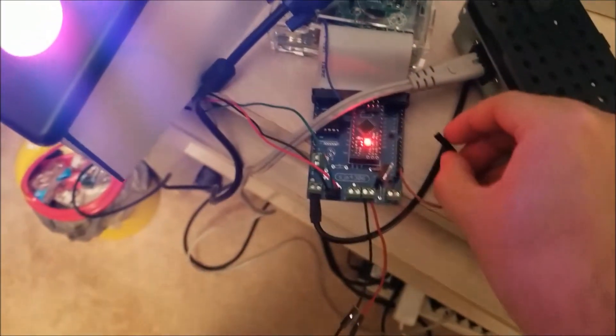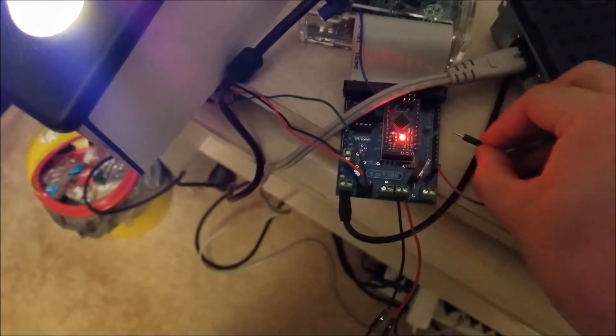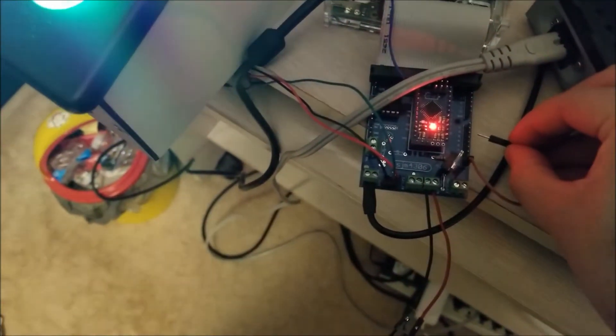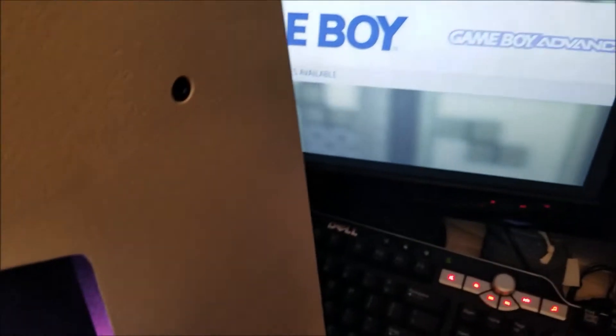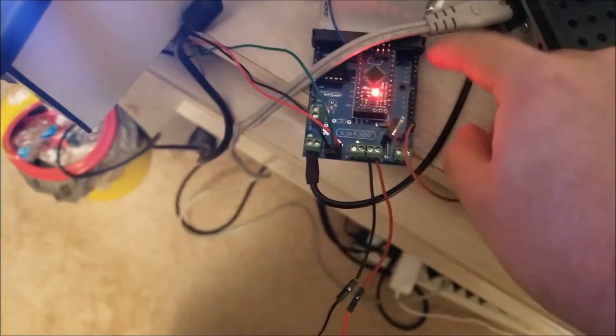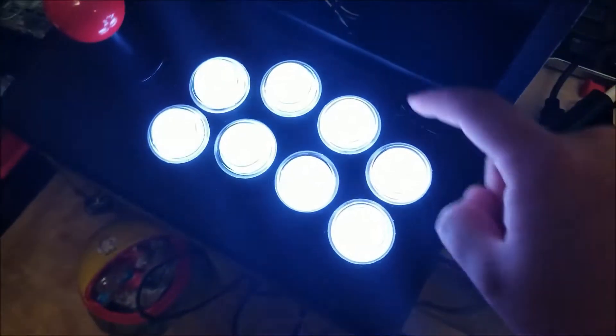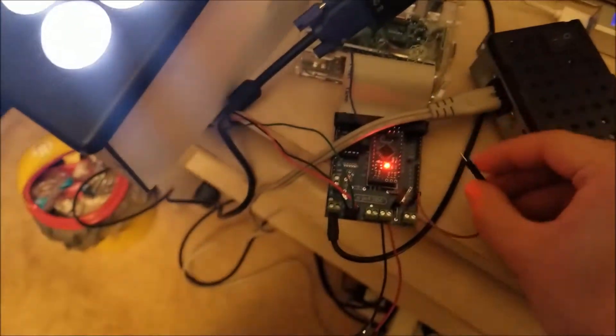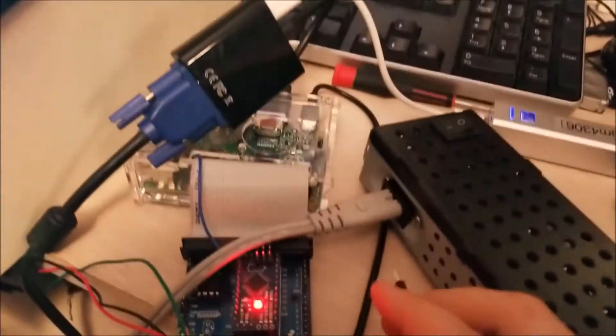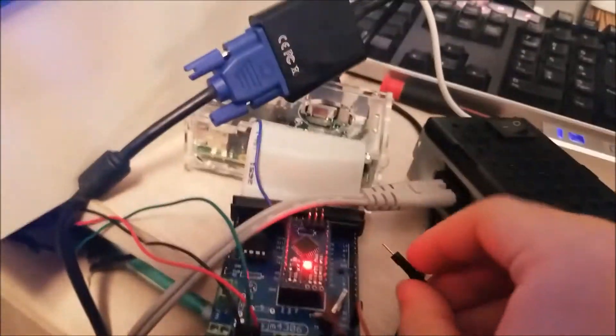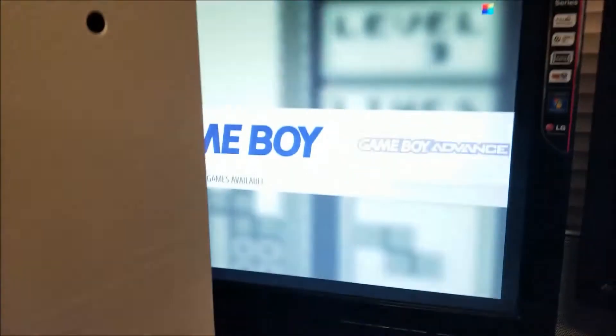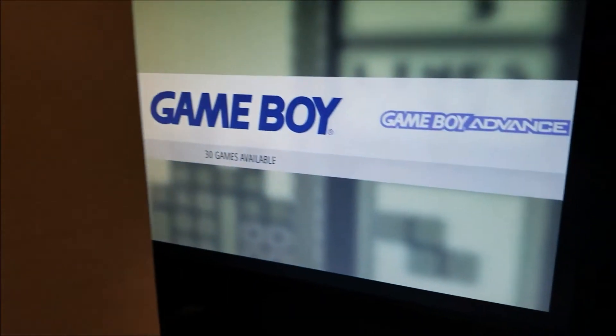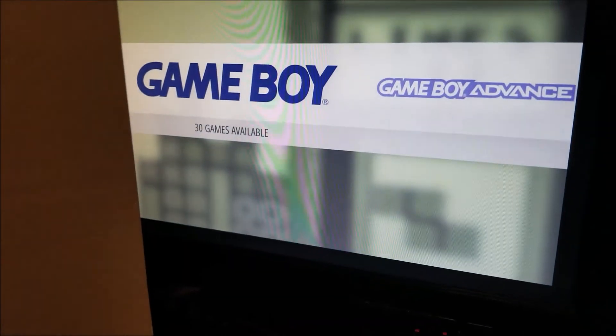But if I take one of the wires and select, right now I'm on Gameboy, I can go left or right, just by touching the buttons. These will actually go to a header that is connected to the buttons, but they're not wired right now. Let's try to select SNES.